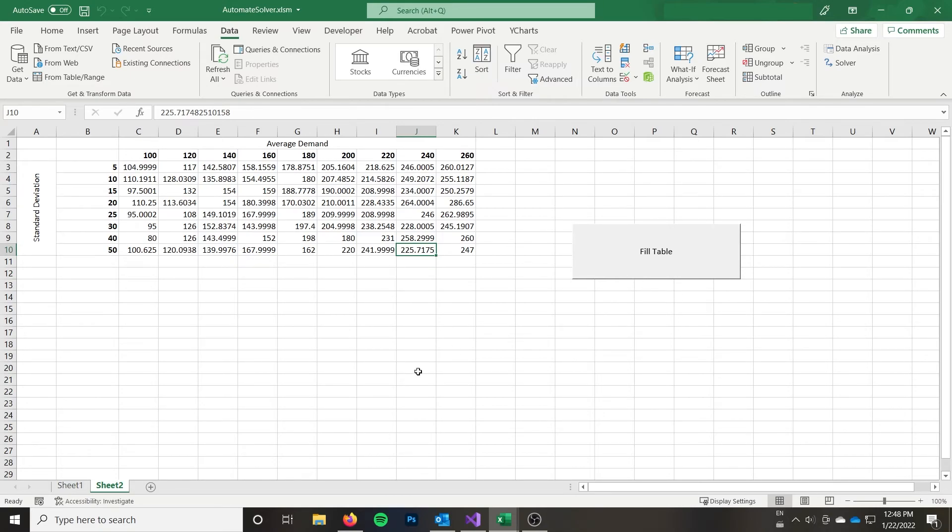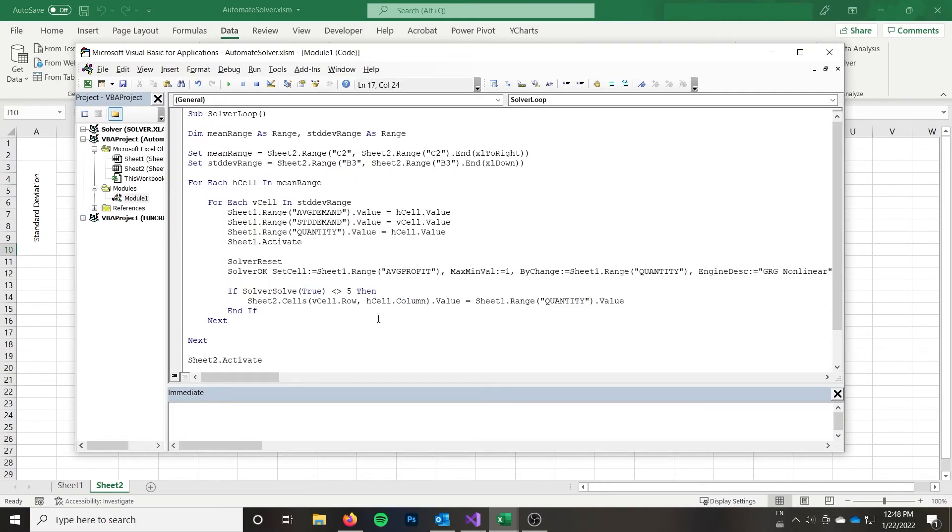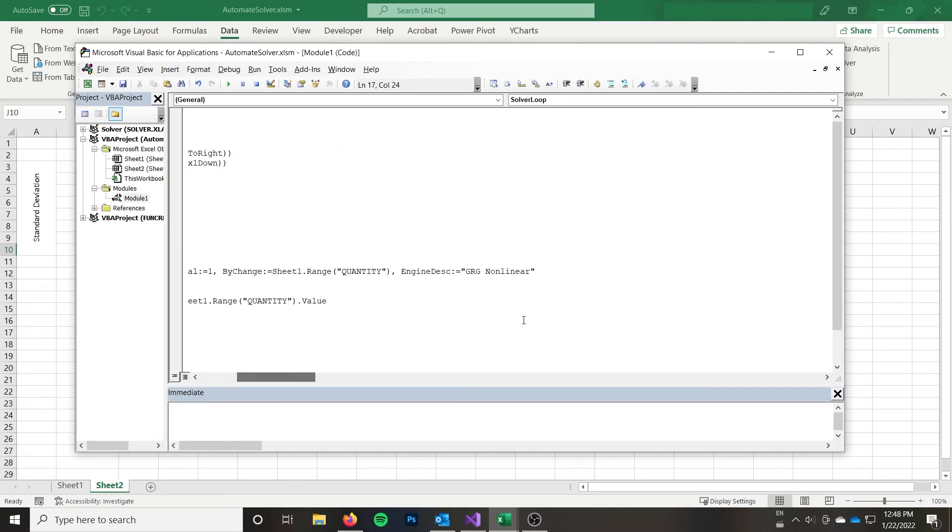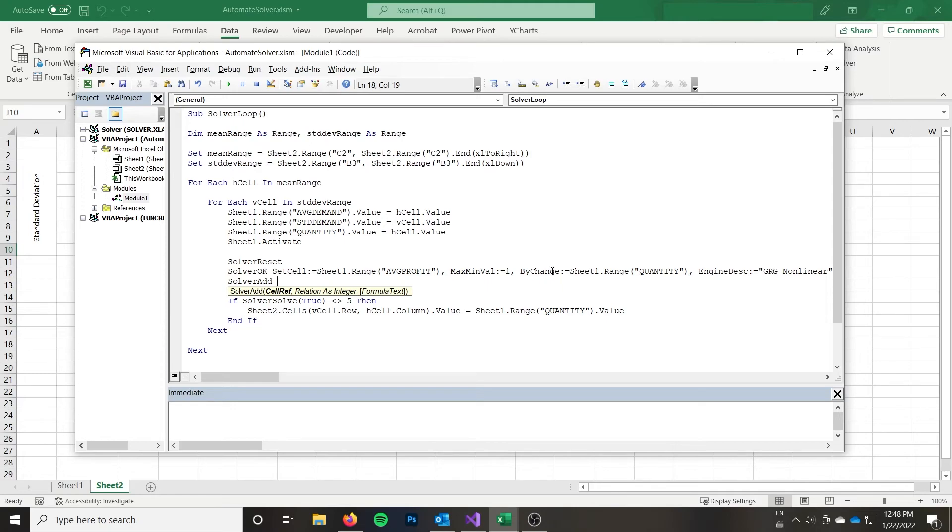So how do we add a constraint in code? How do we add back that constraint that we had? So that function, the name makes a little bit more sense than solver okay, which essentially just sets up a problem. That is solver add. And there are equivalent solver change and solver remove functions. I'll link all the documentation to all the solver functions in the description. So you can check any of those out if necessary. So you set a cell reference here. This is the cell that you're putting the constraint on.